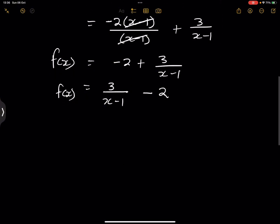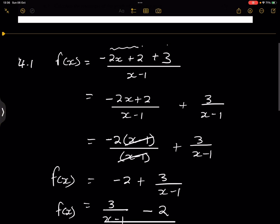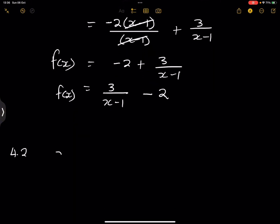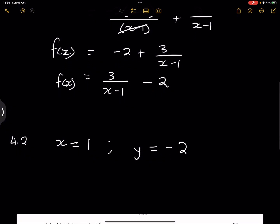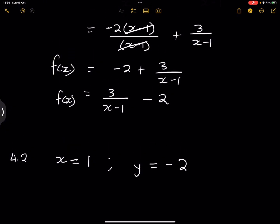Now for 4.2, they say write down the equations of the asymptotes of f. If f of x is 3 over x minus 1 minus 2, this is our vertical asymptote, which is x equals 1. Please remember that the sign actually changes. And then the other asymptote is y equals negative 2 — the y one just remains as is. So those are the two equations of our asymptotes.